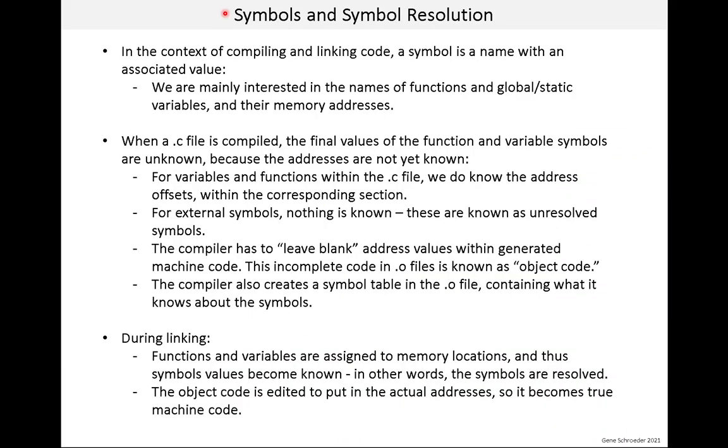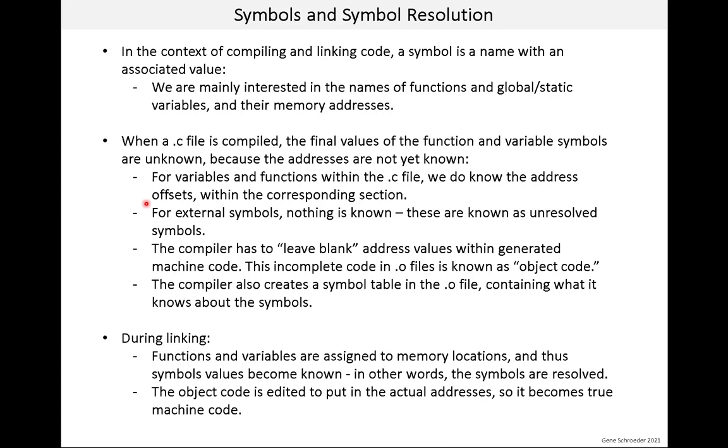On this slide I introduce the concept of symbols and symbol resolution. On the next slide I'll show some examples. The term symbol is pretty generic. But in the context of compiling and linking code, a symbol is a name with an associated value. Symbols are used for different purposes, but the ones we are mainly interested in are the names of functions and global static variables and their corresponding memory addresses. When a .c file is compiled, the values of the function and variable symbols are unknown because the addresses are not yet known. For variables and functions within the .c file we do know the address offsets within the corresponding sections.